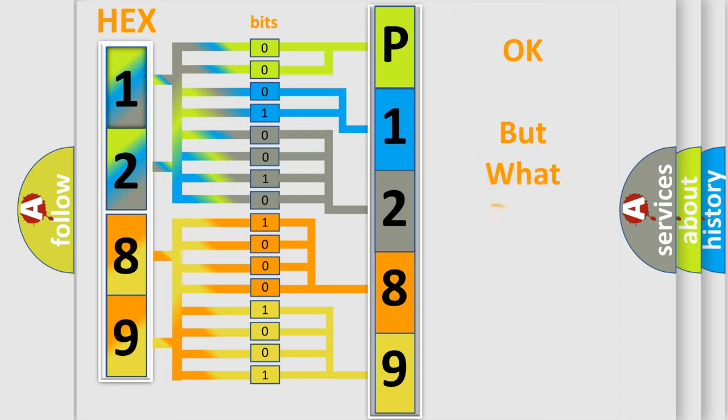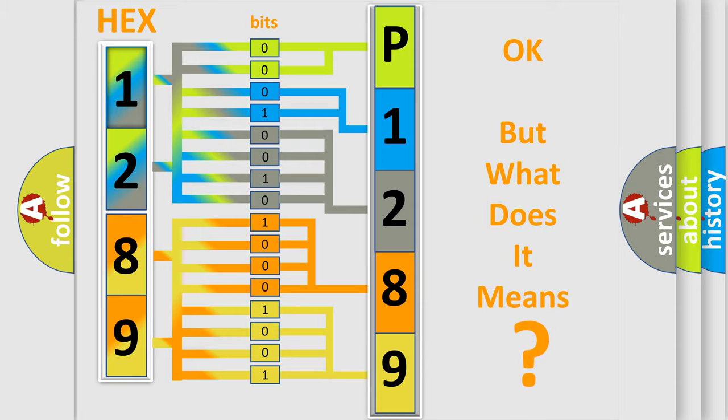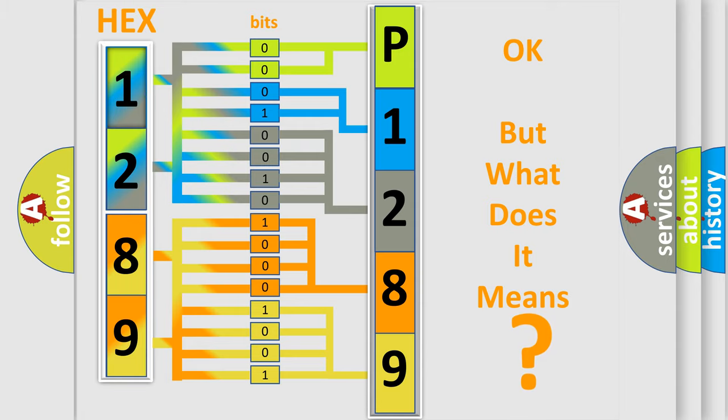We now know in what way the diagnostic tool translates the received information into a more comprehensible format. The number itself does not make sense to us if we cannot assign information about what it actually expresses. So, what does the diagnostic trouble code P1289 interpret specifically for Dodge car manufacturers?